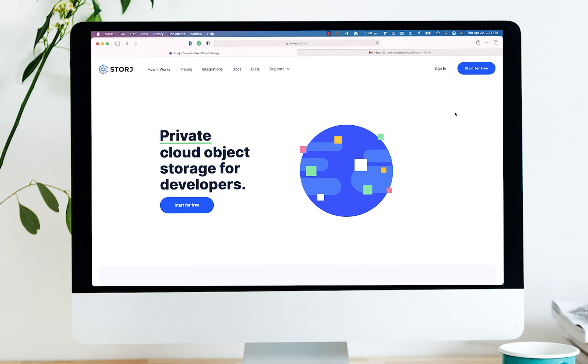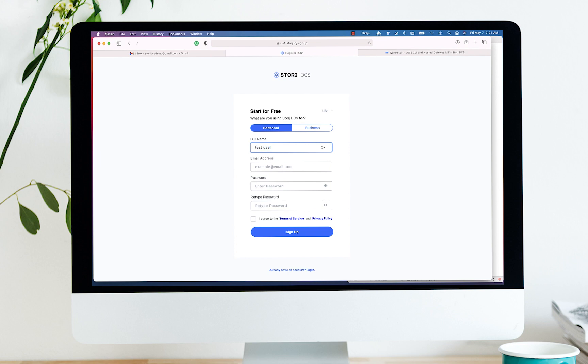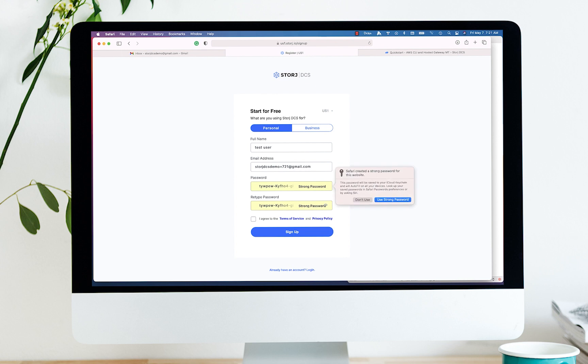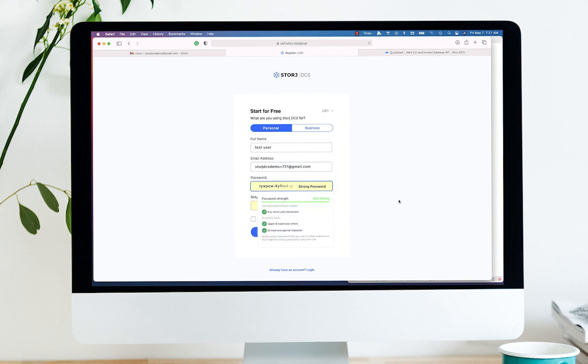We're going to go ahead and start with creating an account. Now go ahead and enter your name and email address, create a secure password, and agree to the terms of service.